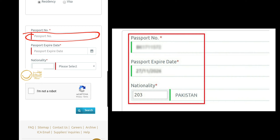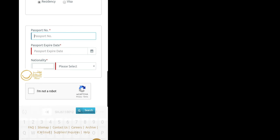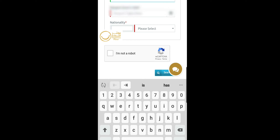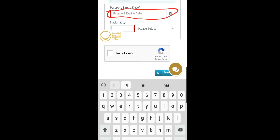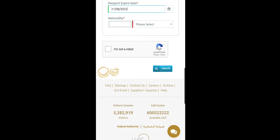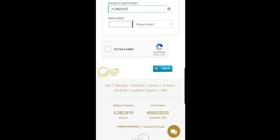Step 3. Enter your passport number, enter the expiry date of your passport, and choose your nationality from the drop-down menu.